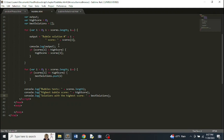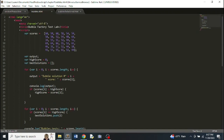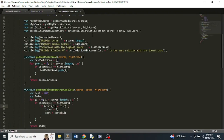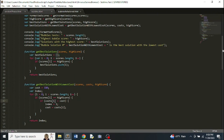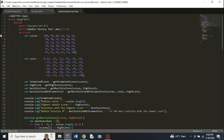They said what if we want to refactor this using functions to make it more organized, so we did. They also added another calculation — they added a parallel array of costs that coordinates with each score, showing how much each solution costs. They called these parallel arrays because they coordinate with each other. They want to find the solution with the highest score and then, among those, the one with the lowest cost.